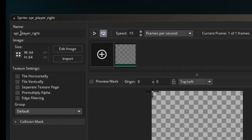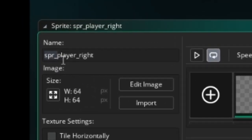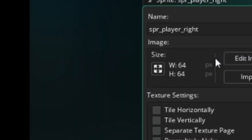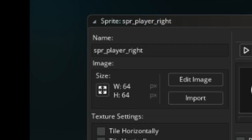One thing I forgot to mention in the previous video: why we put 'spr_' as a prefix. It's not really necessary — you don't need to put it everywhere on every single sprite. But it is just a convention that helps while you're writing code to know that these things are in fact sprites.